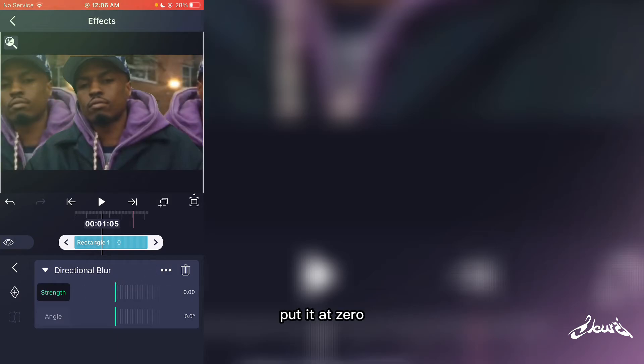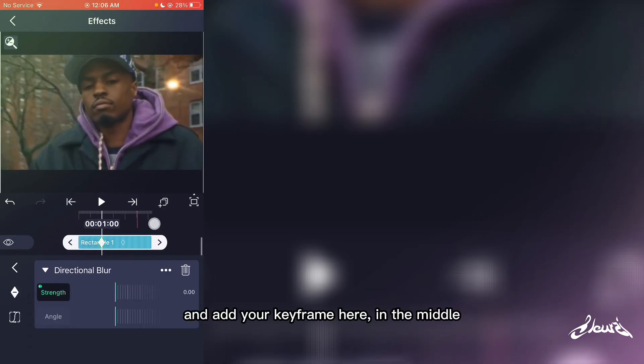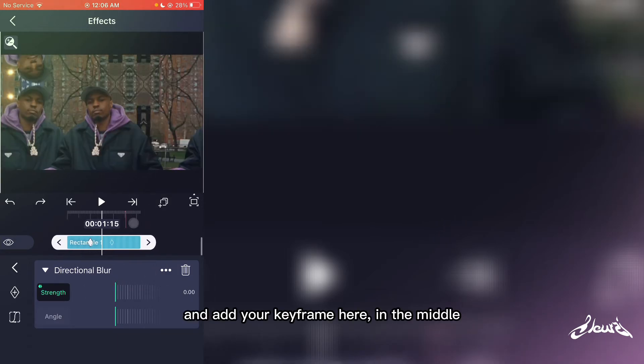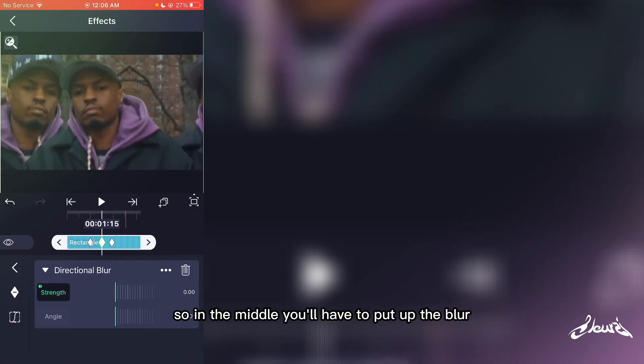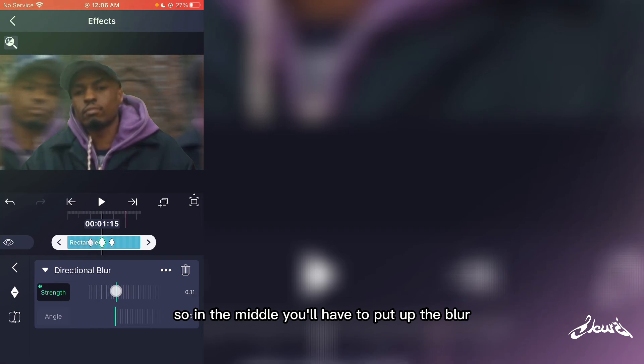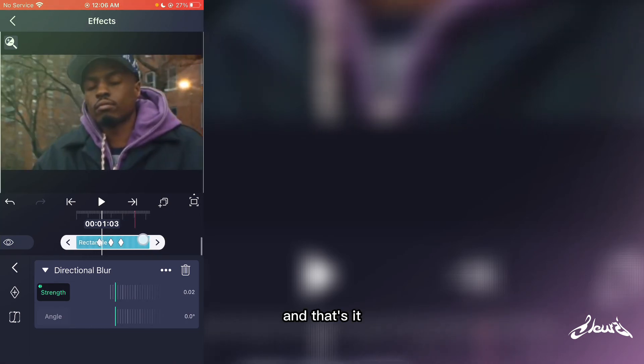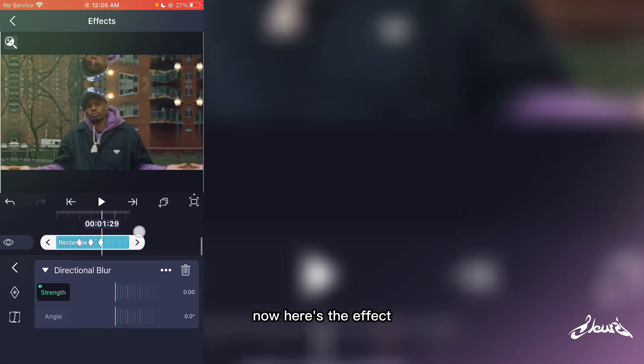Put the blur at zero and add keyframes here in the middle and at the end. In the middle, you'll have to put up the blur. And that's it — here's the final effect.